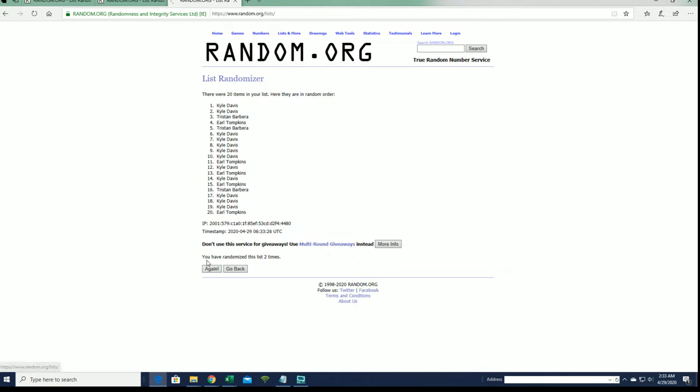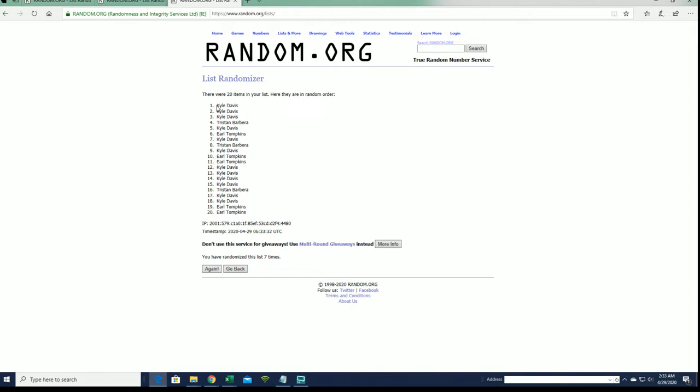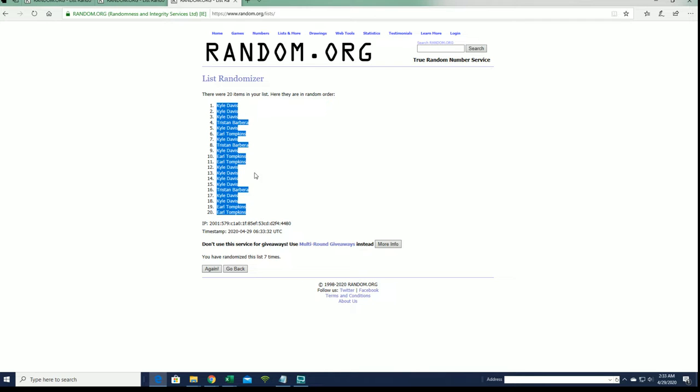20 clicks, names and issues seven times each. Alright, Kyle D to Earl T.